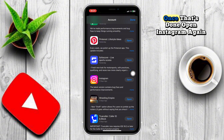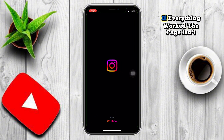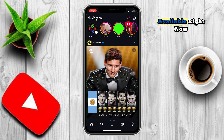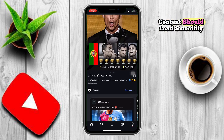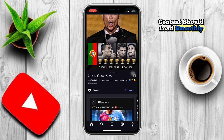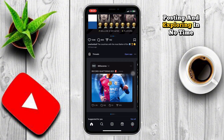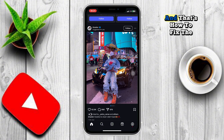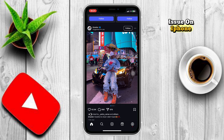Once that's done, open Instagram again. If everything worked, the page isn't available right now error should be gone, and your content should load smoothly. You'll be back to scrolling, posting, and exploring in no time. And that's how to fix the Instagram page isn't available right now issue on iPhone.